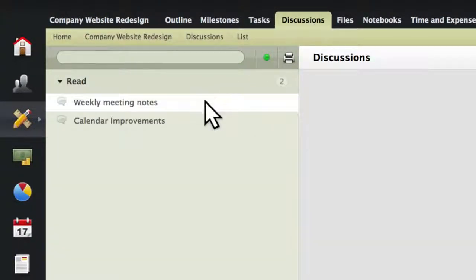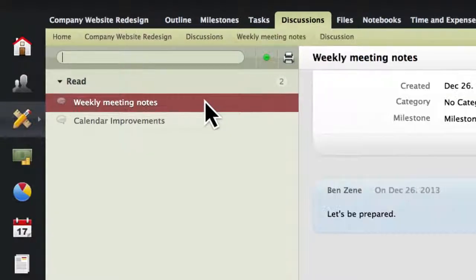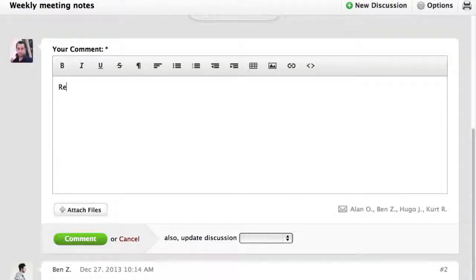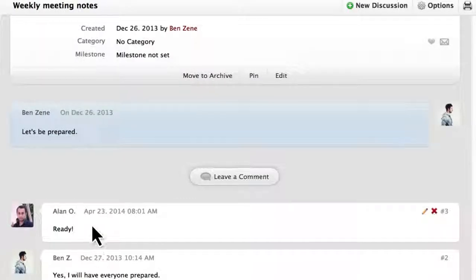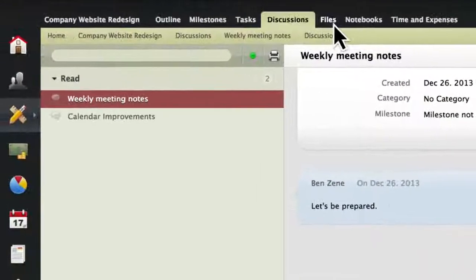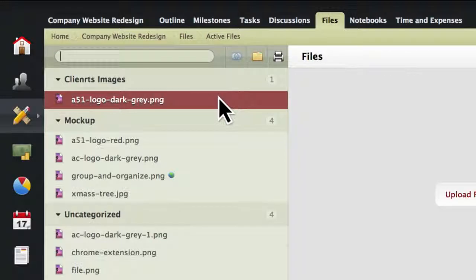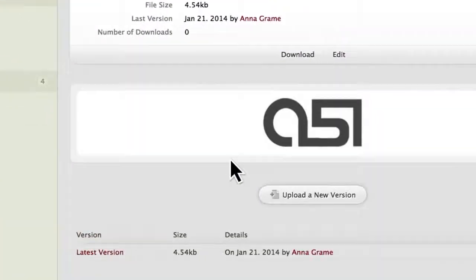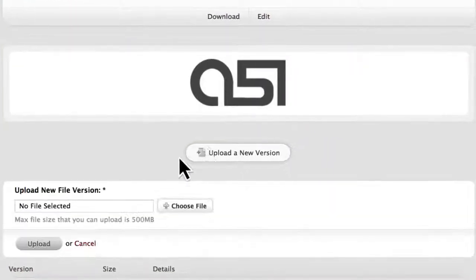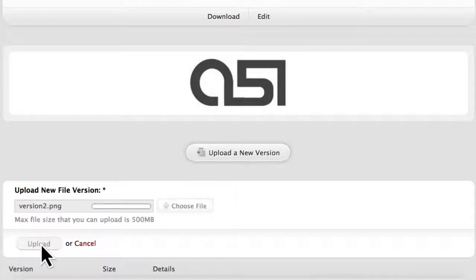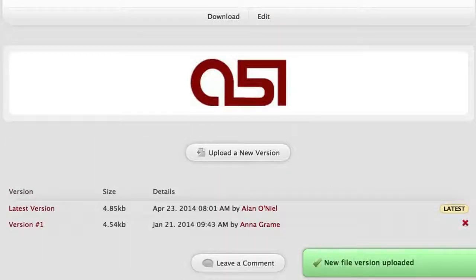ActiveCollab also lets you create discussions, which allows you to exchange ideas or make group decisions. Or you can use ActiveCollab to store files. In case a file is a work in progress, you can upload different versions. All versions will be stored, and you can revert at any time.